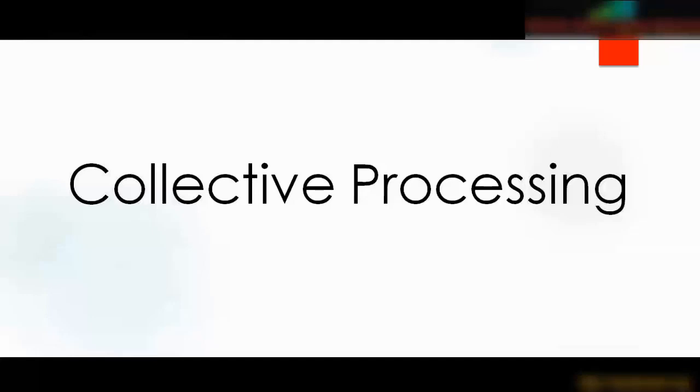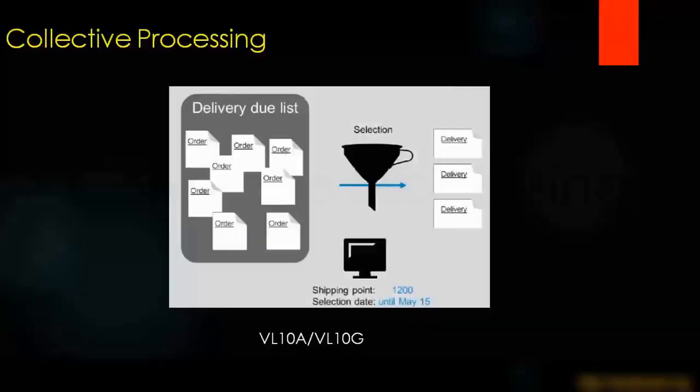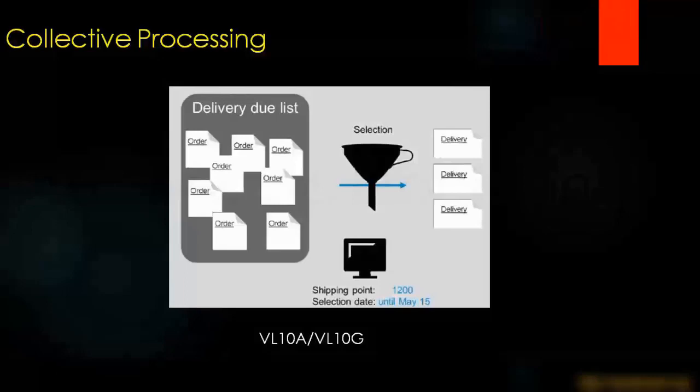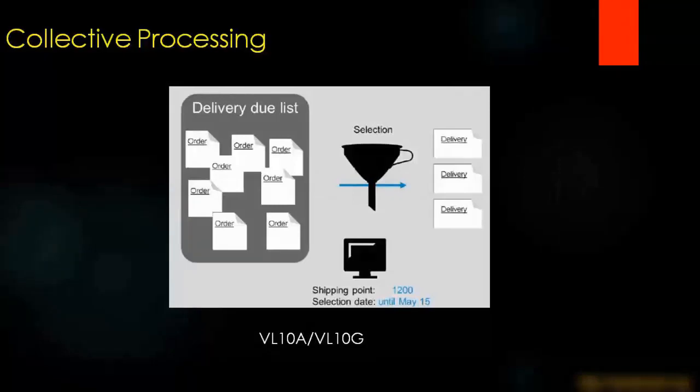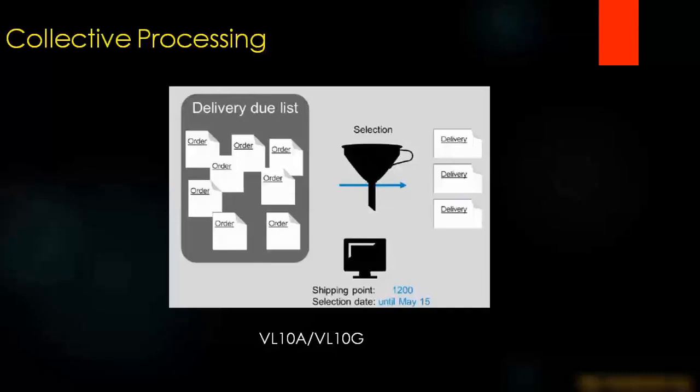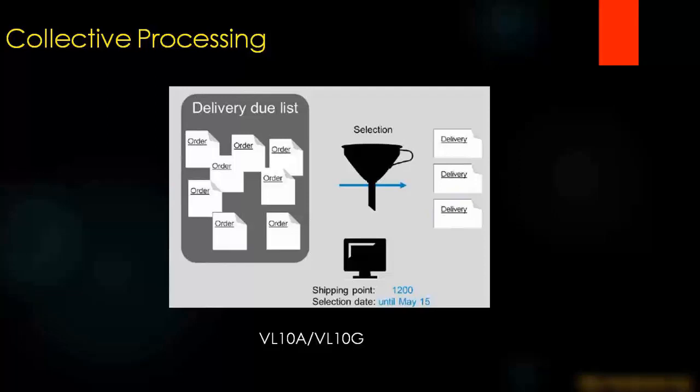I've shown you how to create one delivery document. But in real time, there are maybe hundreds of orders, hundreds of sales orders in a big organization that are supposed to be delivered today. In that case, we're not going to create each and every delivery manually. If we've got 500 orders to be delivered today, manual delivery, one by one, doesn't make sense. It will take me two days to do it.